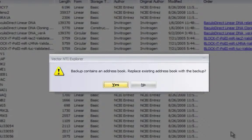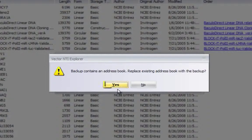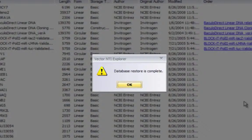You will be asked if you want to replace the existing address book with the backup. Click Yes.